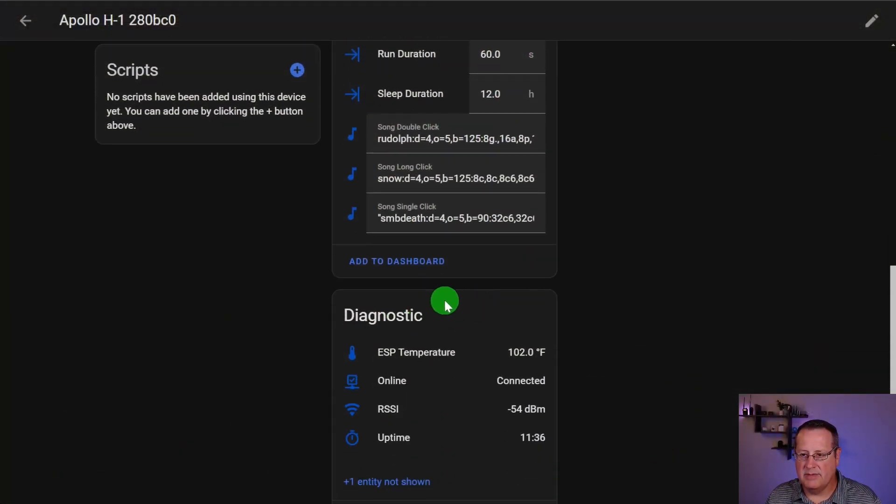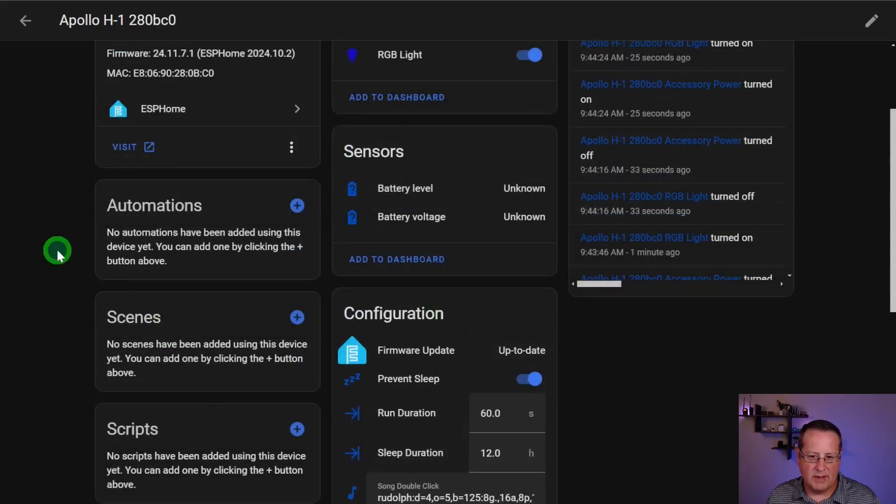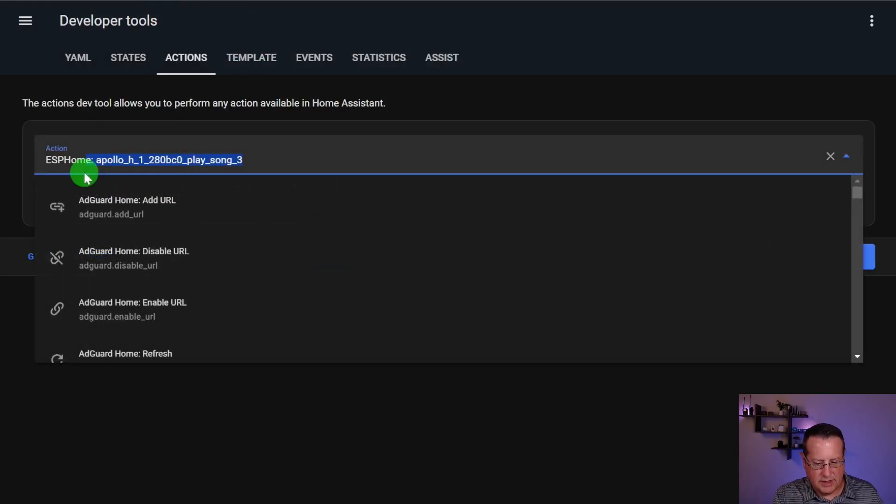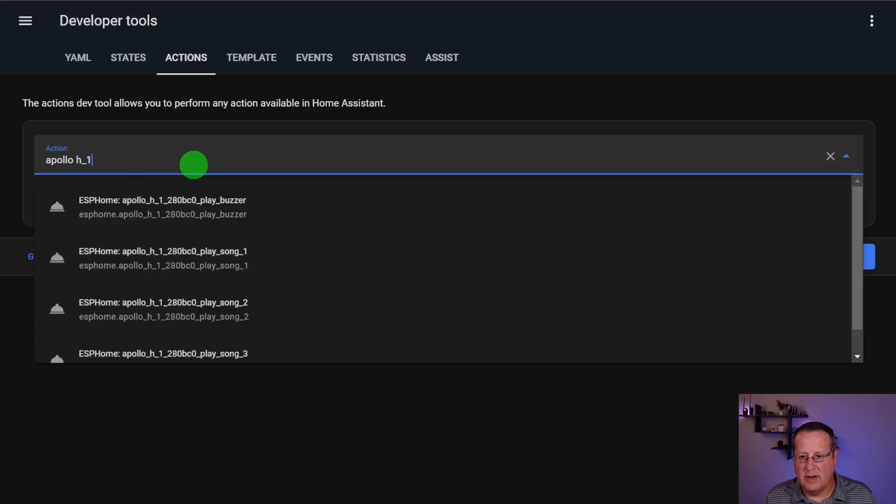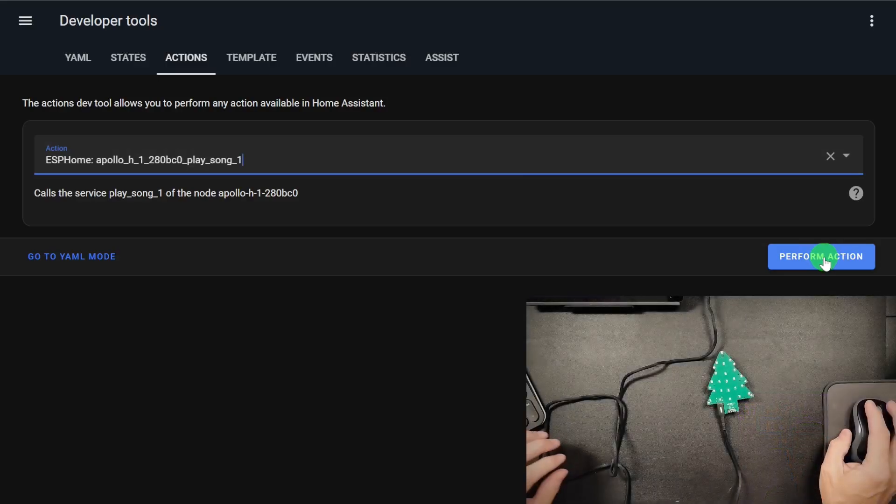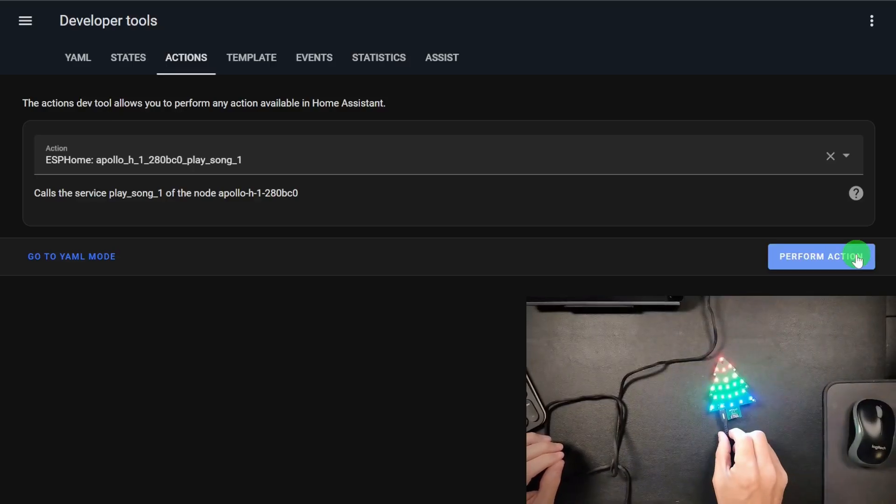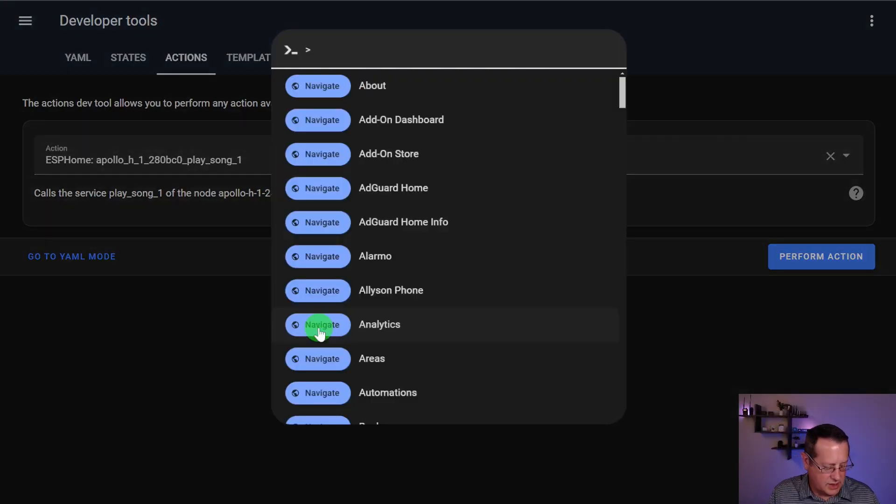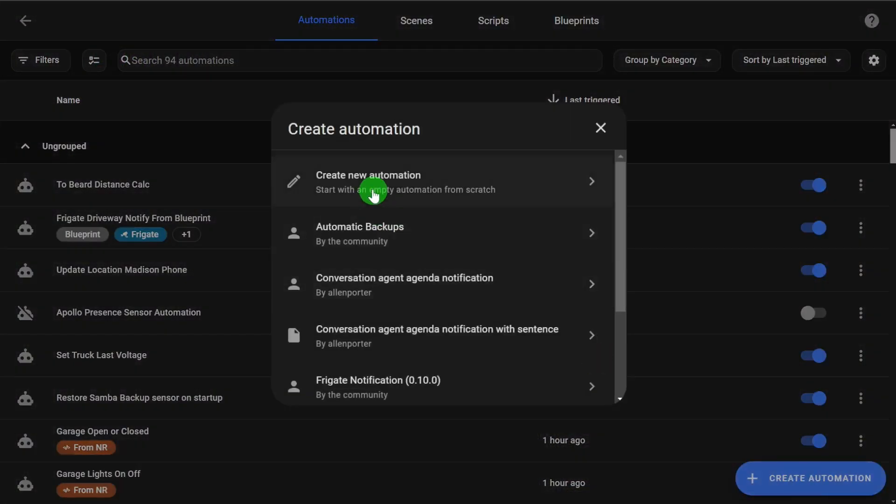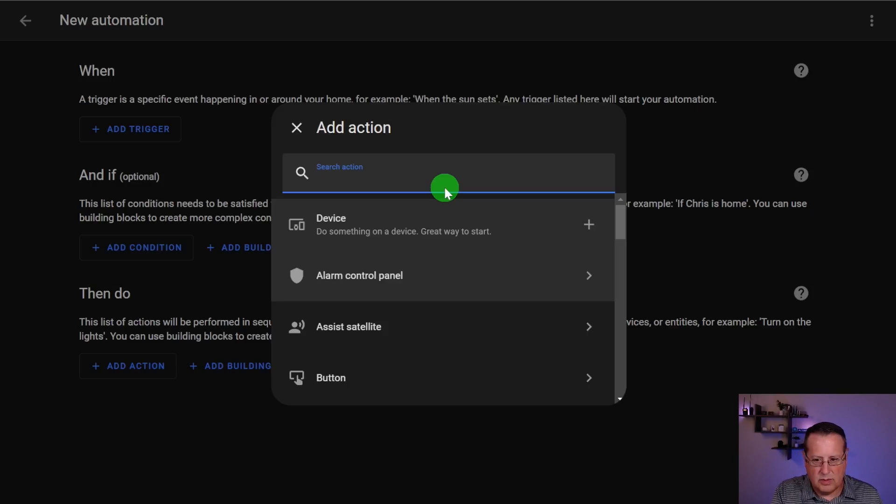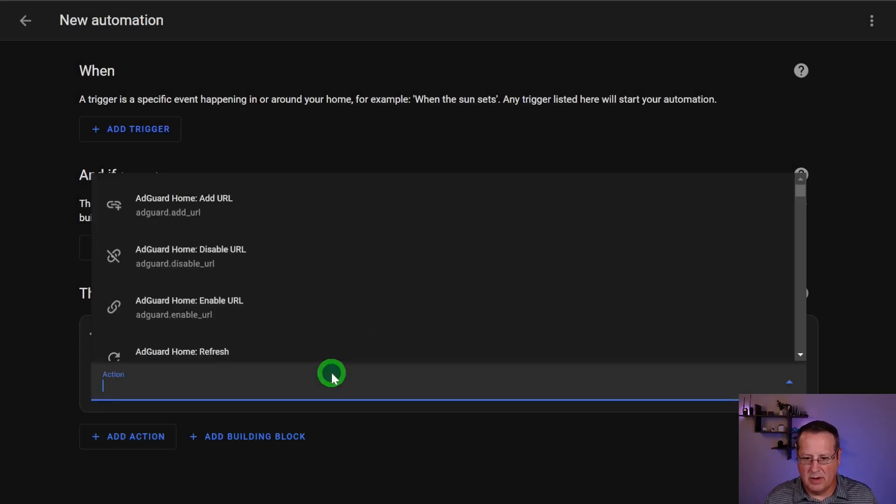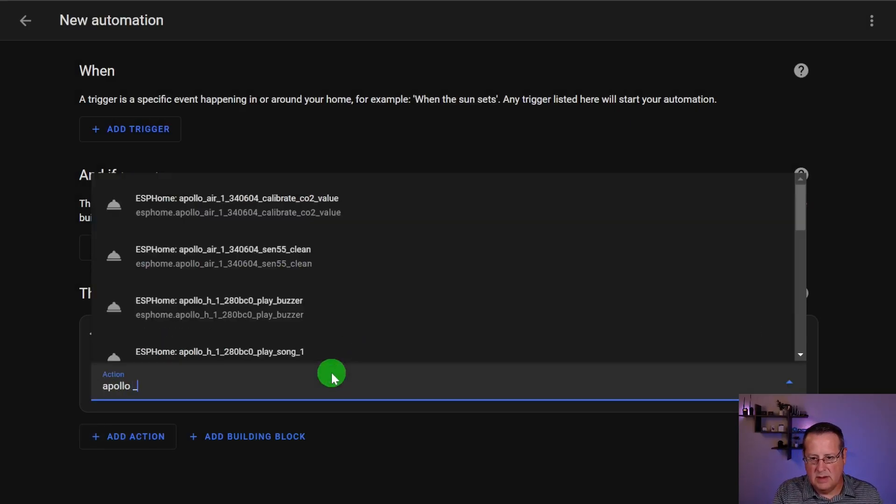So that's how you change those. You can update those songs as often as you want for whatever you want. What if you want to automate this? First thing I want to do is I want to show you in the developer tools. If you just search for Apollo H1, you have a play buzzer, which doesn't do anything, but you have song one, song two and song three. So if I play song one and I hit the perform action over here, you'll see that it actually does something. So it plays that first song. So what that means is you can put stuff into automation. So we're going to create a quick automation. So click that create automation button over here. Just new automation.